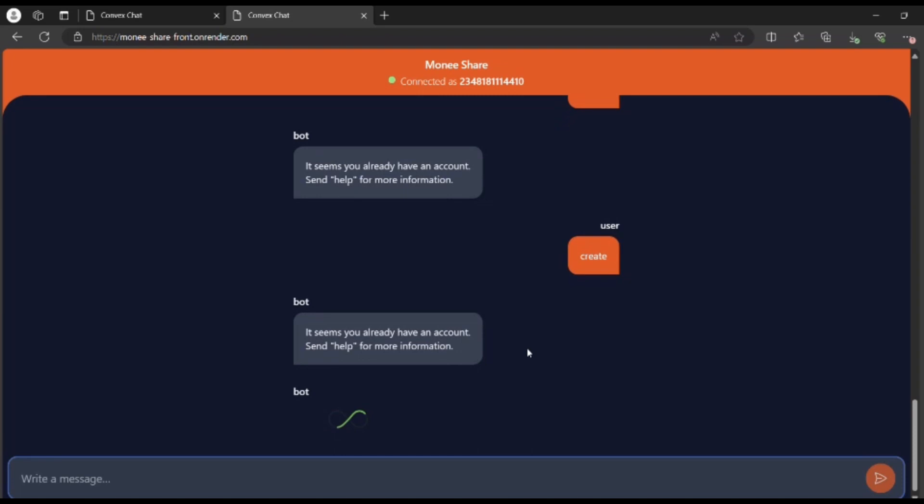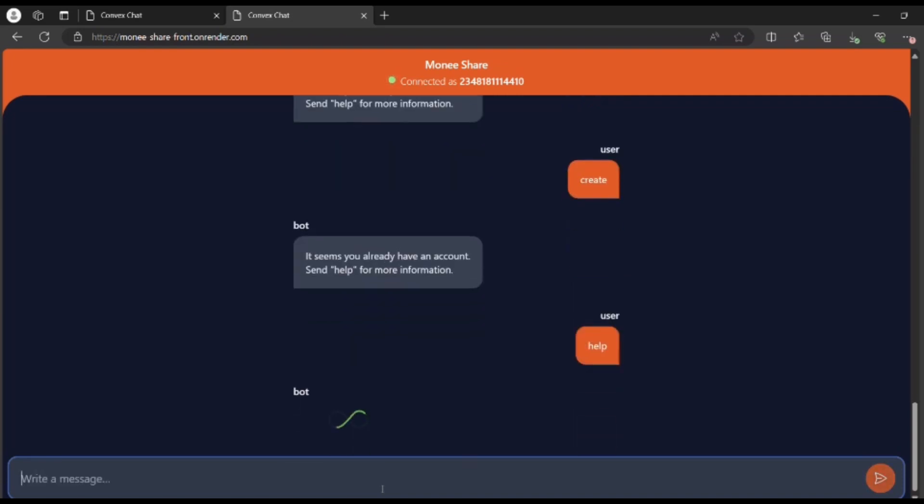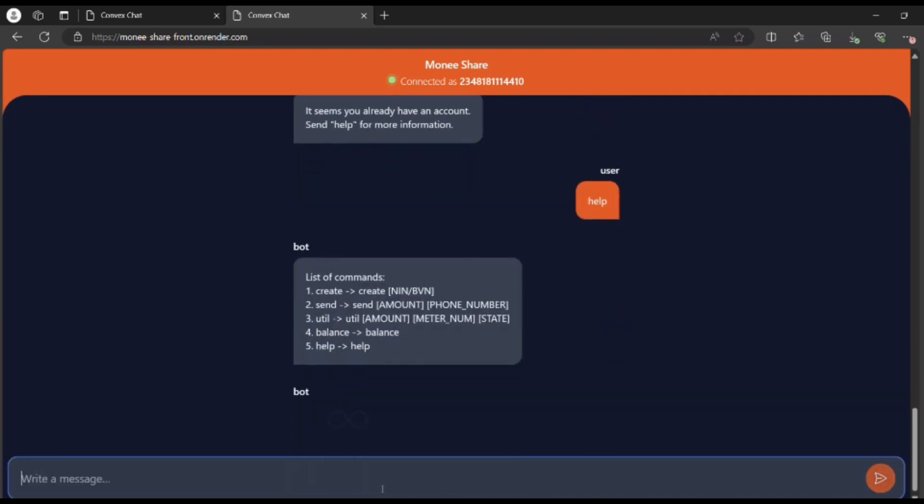It seems you already have an account, meaning I have a Monisha account with this number. What I do next is send 'help' so that I can see the menu bar and all the things I can do. As you can see, I can create using my NIN or BVN for identification.